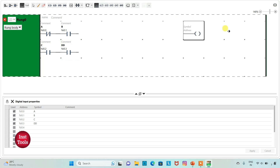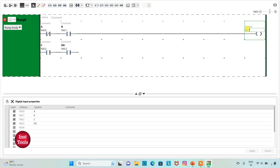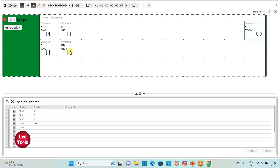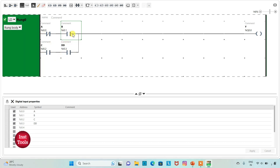I will insert a coil here. I will add the address Q 0.0 and the symbol Y. I need to connect these contacts. I will click on this option and draw a line. So here there is an AND gate with A-not and B, and there is also an AND gate with C and D, and then there is an OR gate with AB and CD.